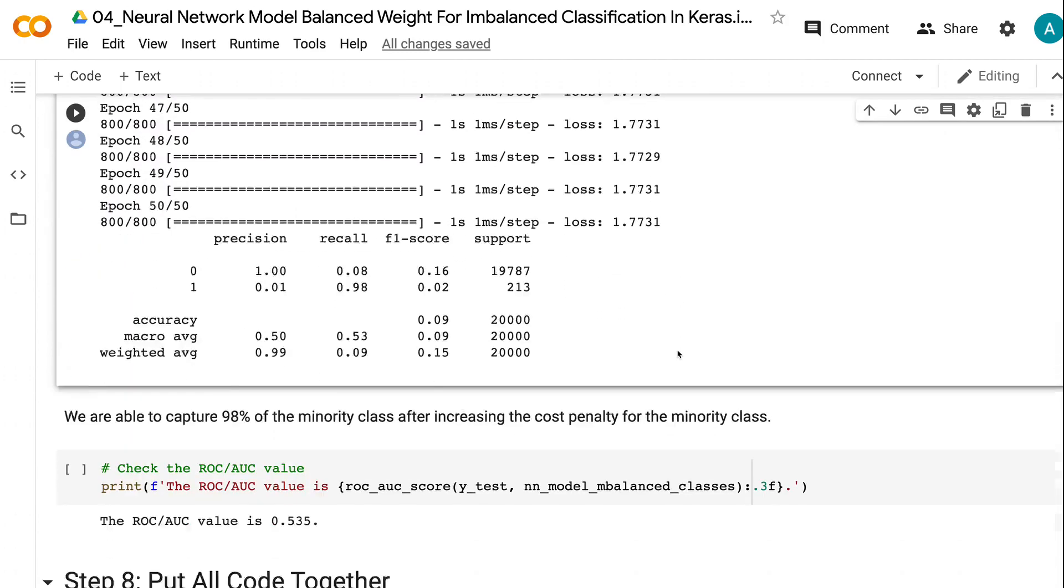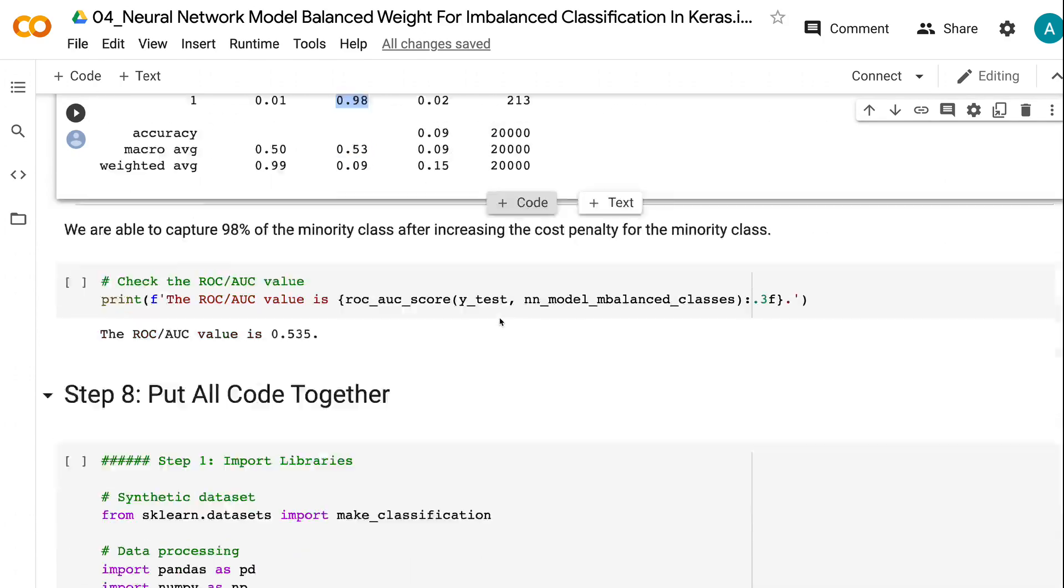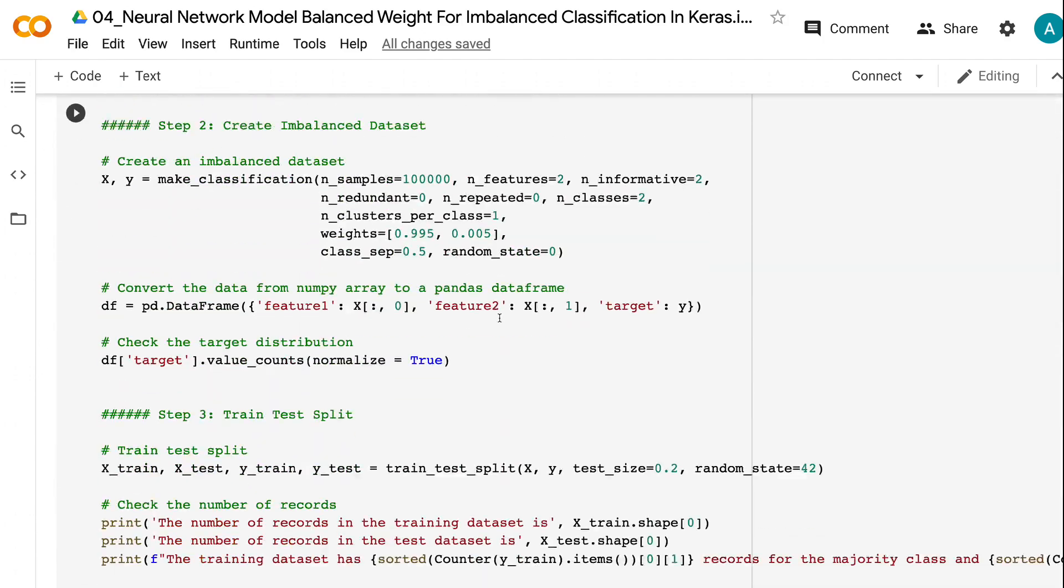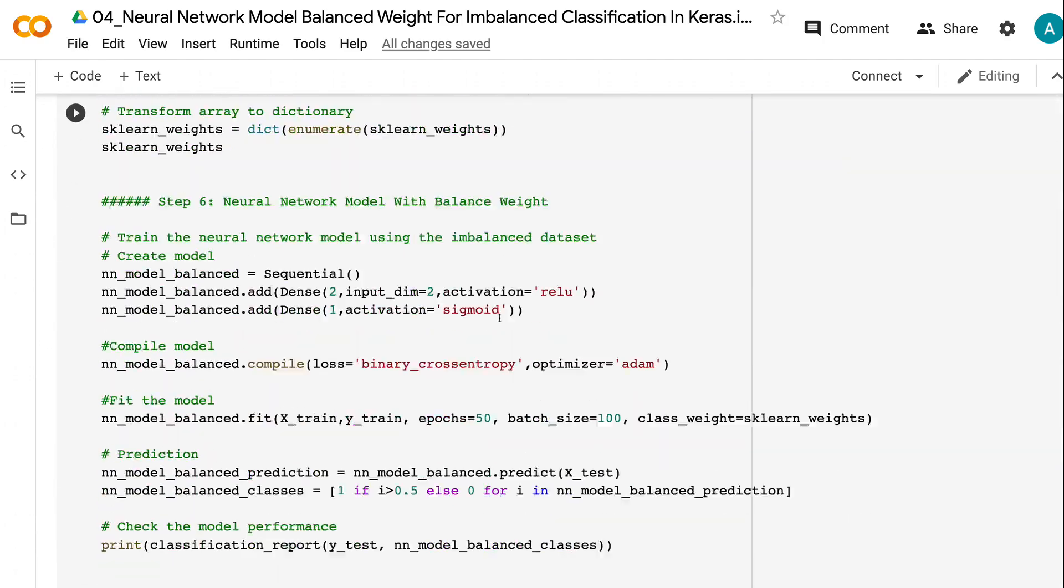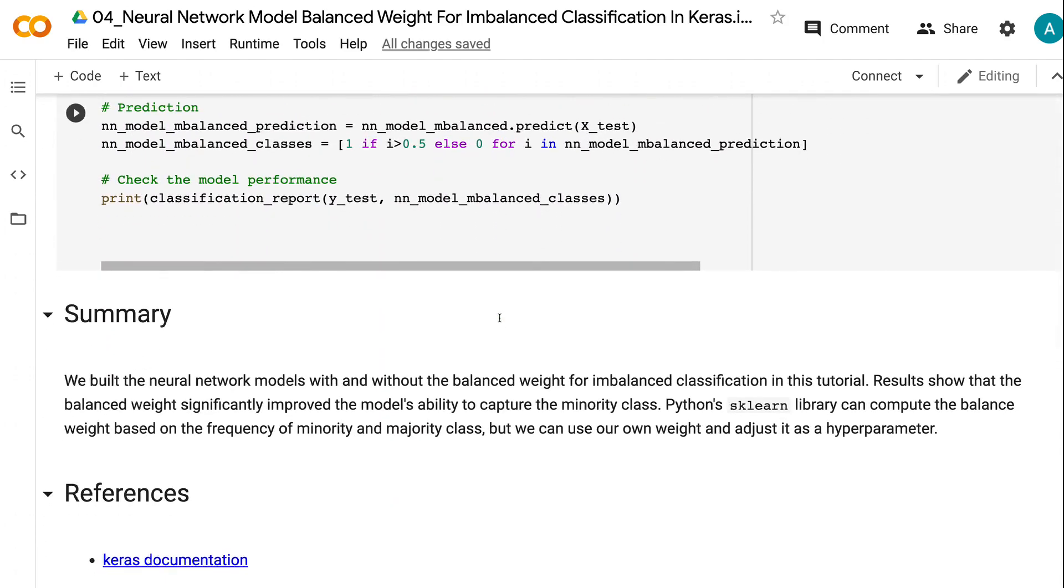In this tutorial, we built the neural network models with and without the balanced weight for imbalanced classification. Results show that the balanced weight significantly improved the model's ability to capture the minority class.